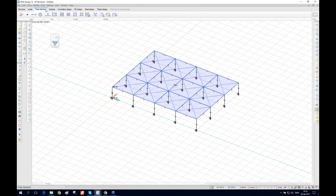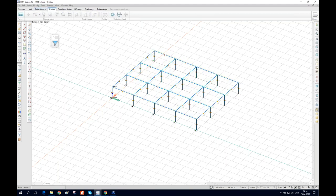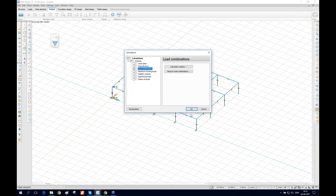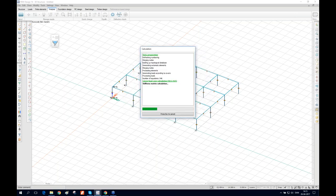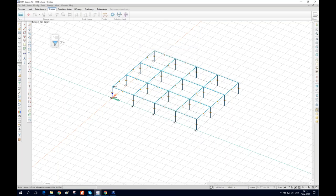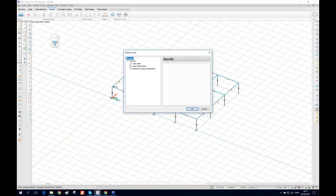As there is no plate, no mesh will be generated, so we go directly to the analysis tab and press Calculate. We select the load combination only and press OK. It took about 10 seconds and is done. Press the result button to view the results.